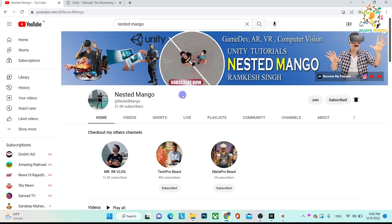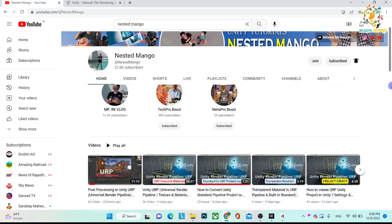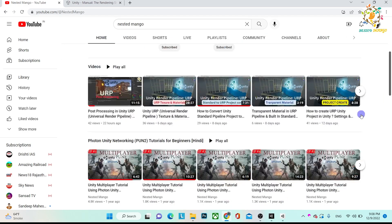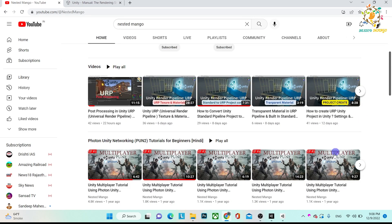Hello everyone, welcome back on the channel. I am Ramka Singh, Unity game developer, YouTuber and blogger. In today's tutorial, we are going to learn about Unity statistics.